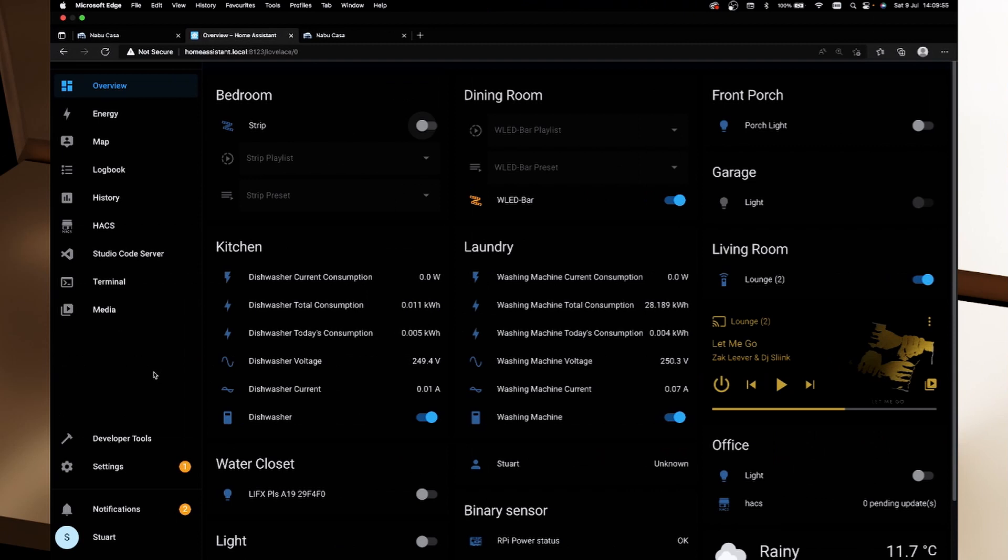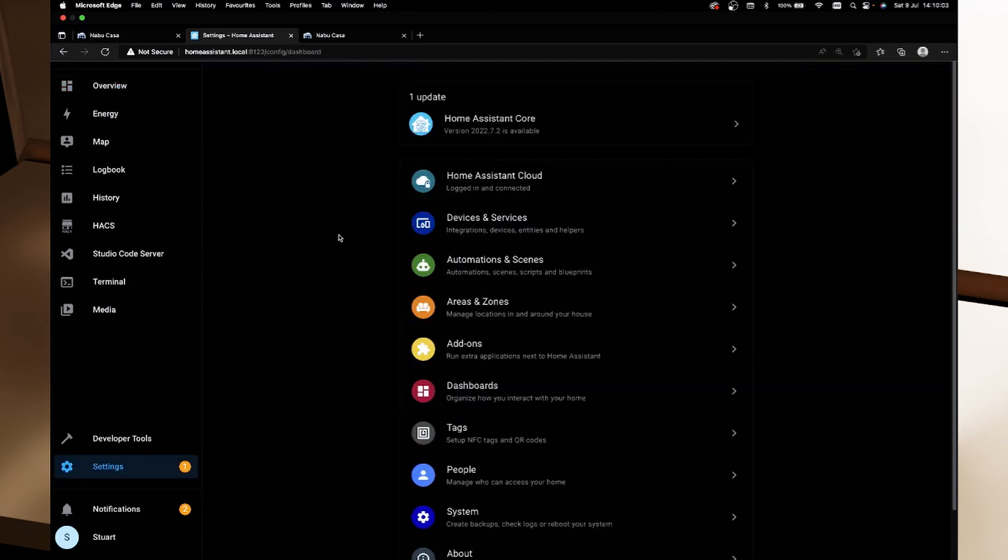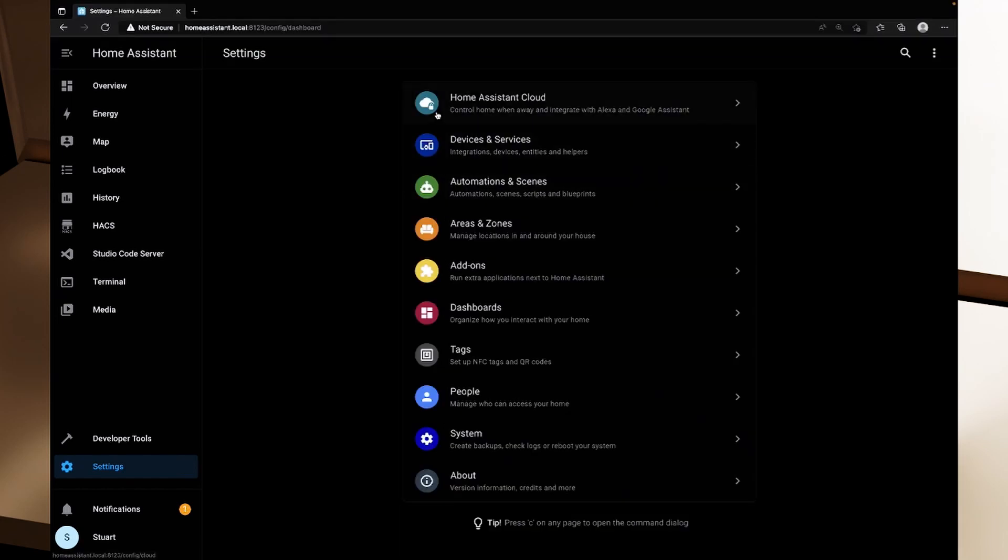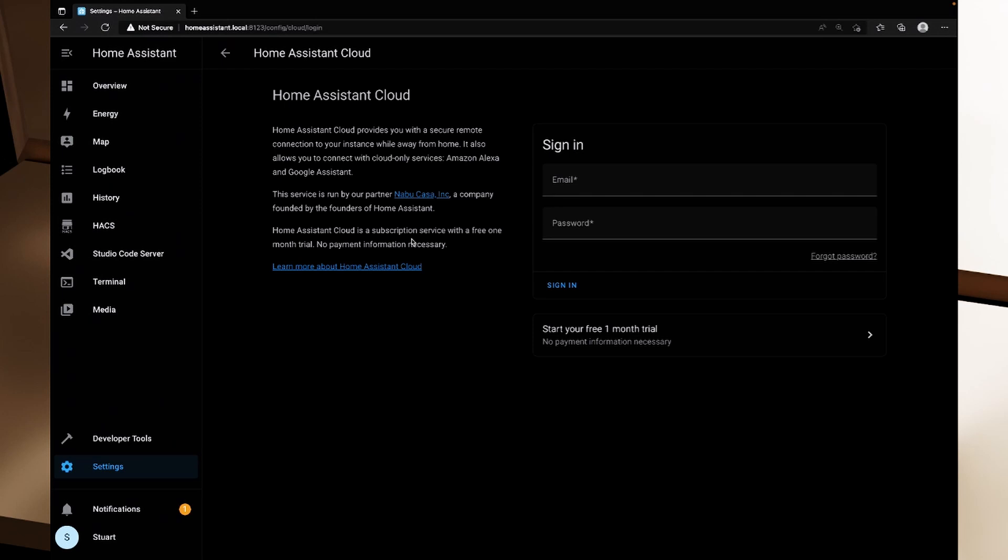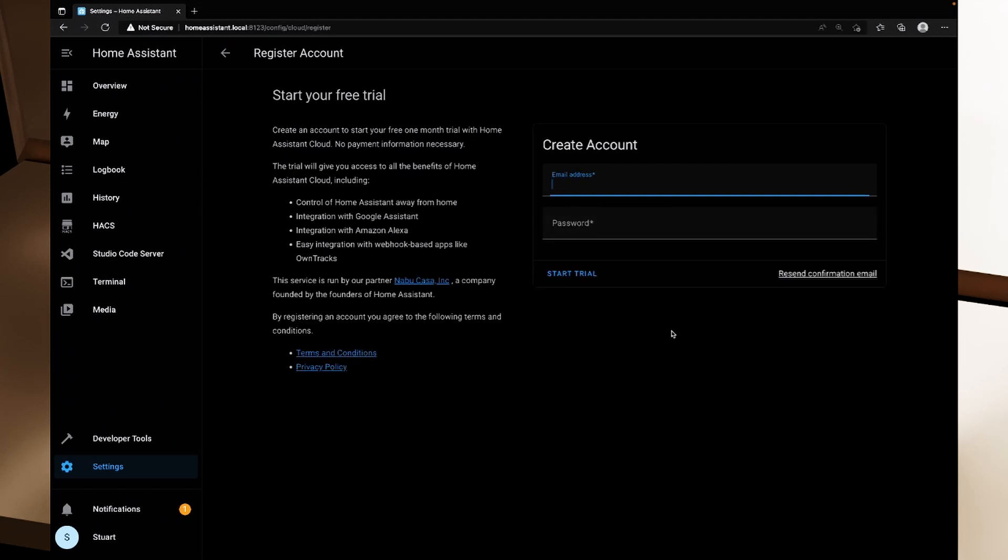So over on our Home Assistant instance we're just on homeassistant.local port 8123 and we're going to go over to settings and then Home Assistant Cloud. If I click on Home Assistant Cloud it tells us that Home Assistant Cloud provides us with a secure remote connection to our instance while we're away from home. It allows us to connect with cloud only services such as Amazon Alexa and Google Assistant as well. It's run by Nabu Casa, founded by the founders of Home Assistant, and Home Assistant Cloud is a subscription service with a free one month trial and no payment information is necessary and you can click on this link here to start your free one month trial.